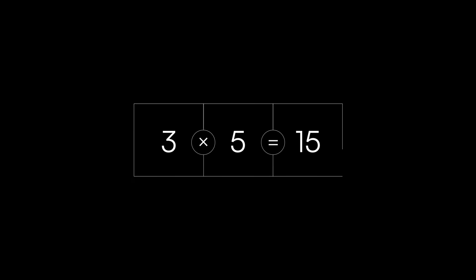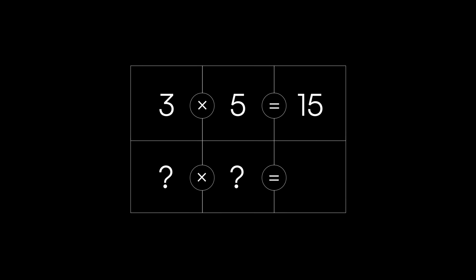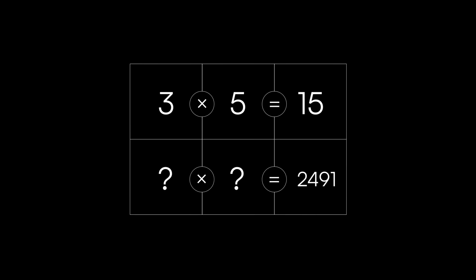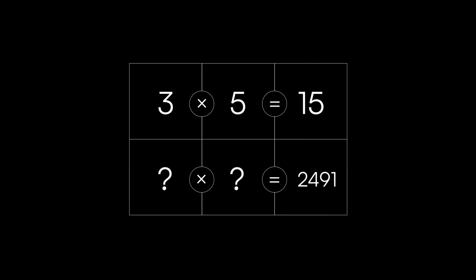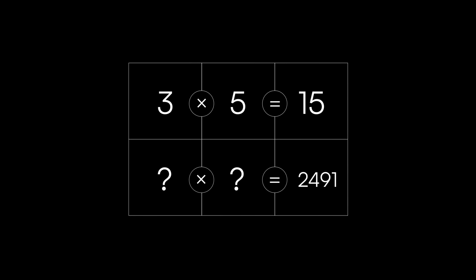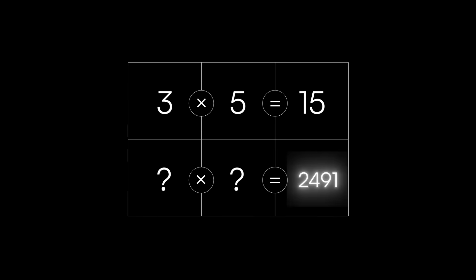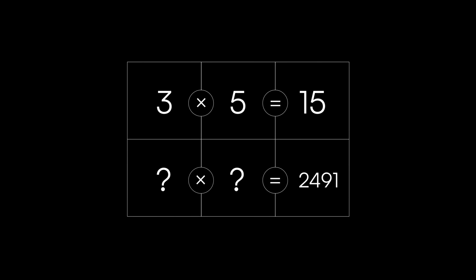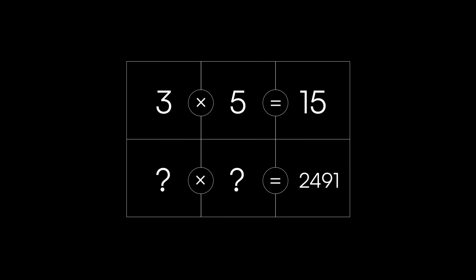The factors of 15 are 3 and 5 since 3 times 5 equals 15. But what are the factors of 2,491? In general, the larger the number, the harder it is to factor.